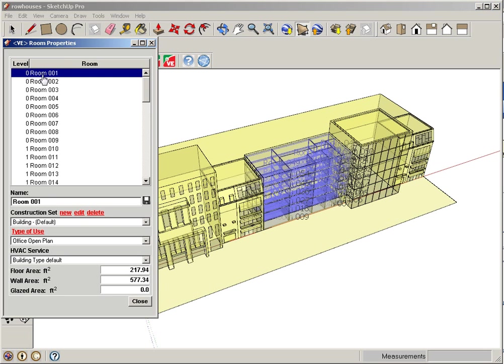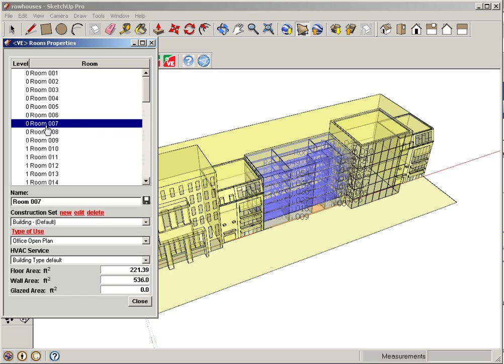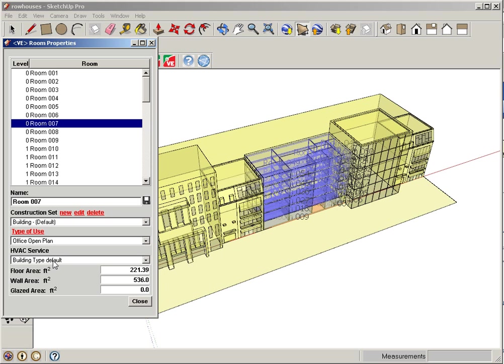You can also control your rooms from here and start to see which spaces are where, so we'll know which particular name is assigned to which space. If I want to rename these, I can also start setting up my building parameters here as well on a room-by-room basis or on a whole building basis.